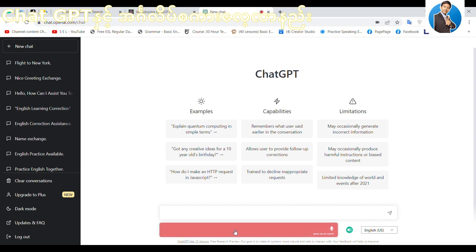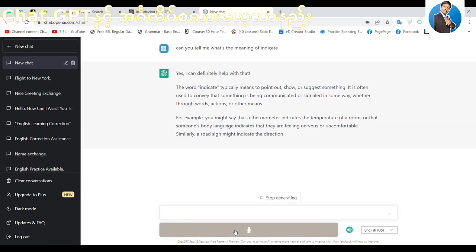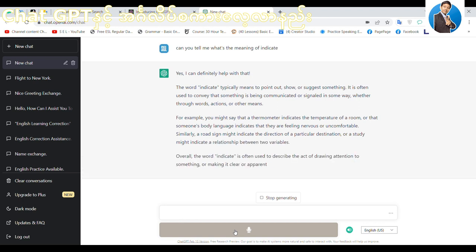Can you tell me what the meaning of 'indicate' is? The temperature of a room, or someone's body language, indicates that they are feeling nervous or uncomfortable. Can you write one more example?